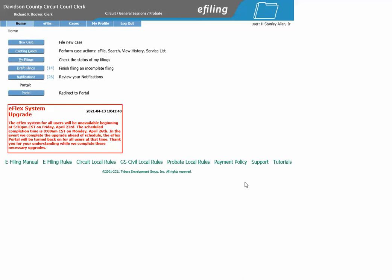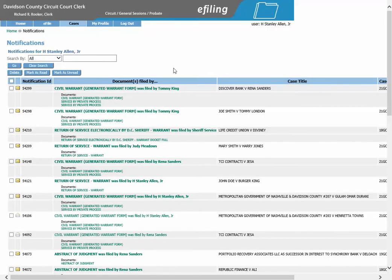How to locate and print off private process warrants and return of service documents through your e-filing account. After you have logged in from the home screen, you will click on notifications. This is the screen where you can find the document or documents you need to print out to send to your private process server.